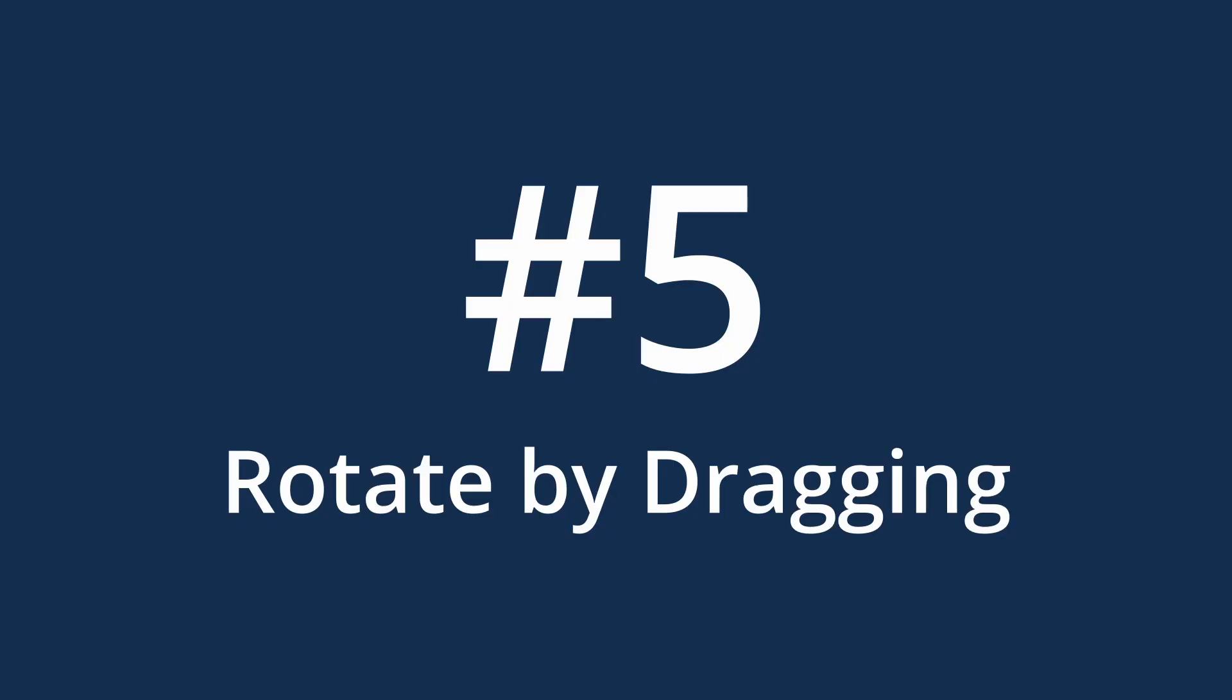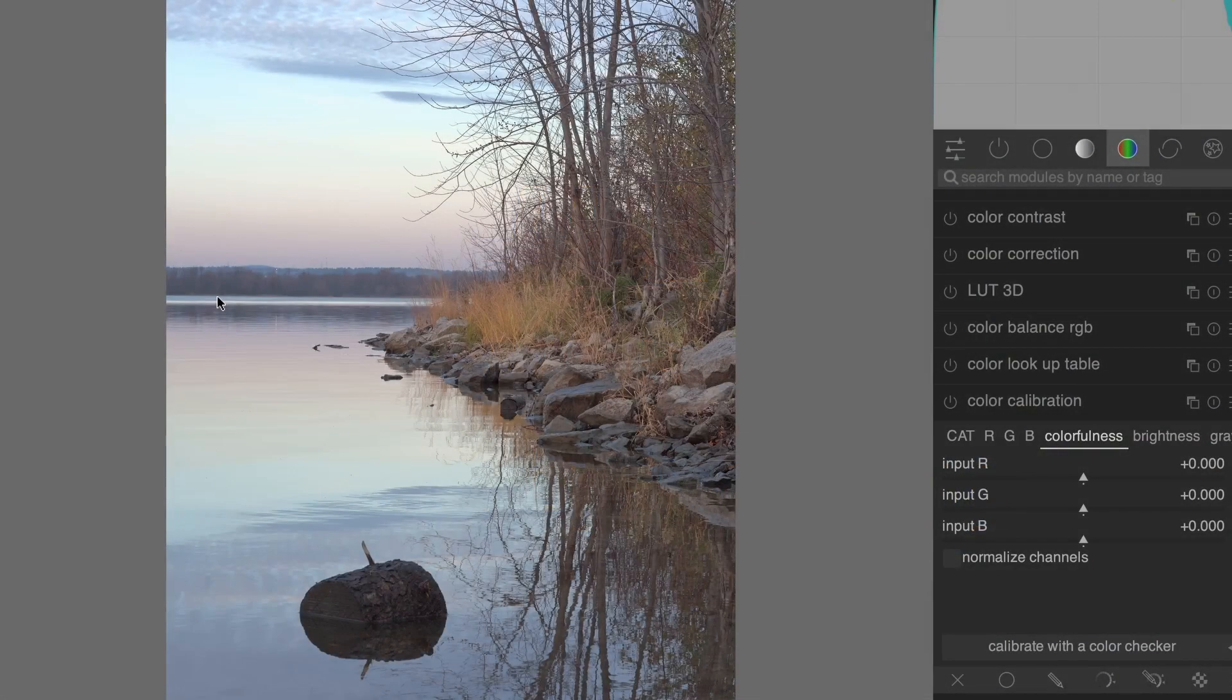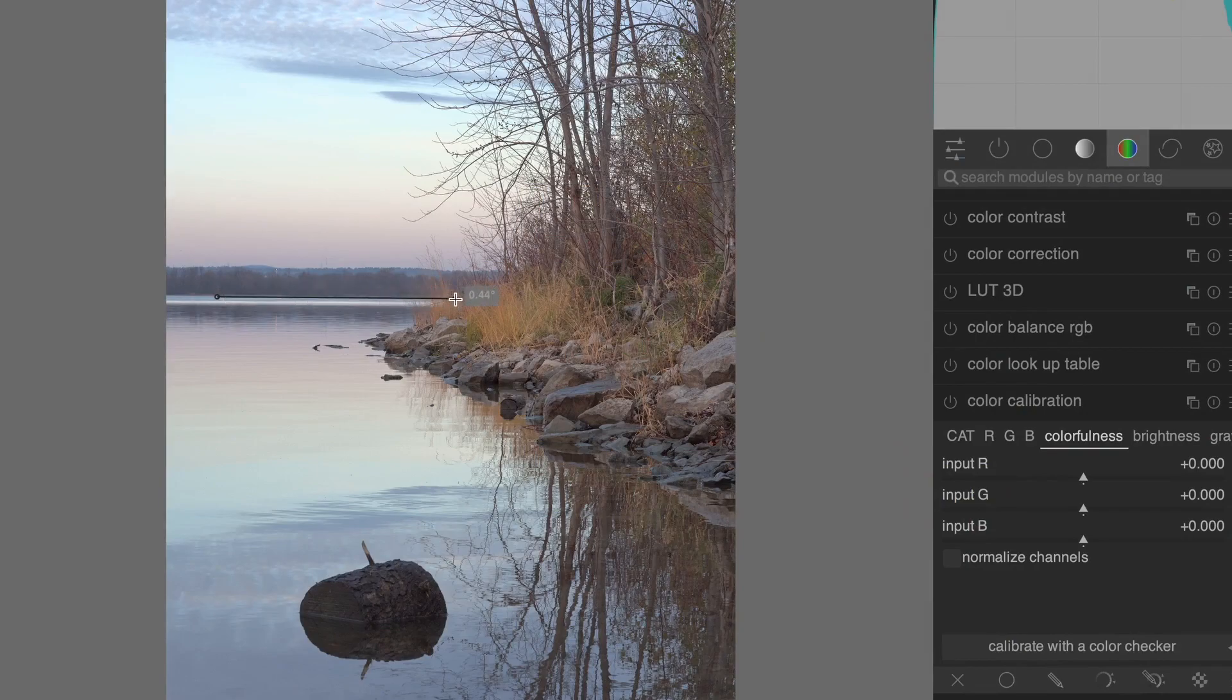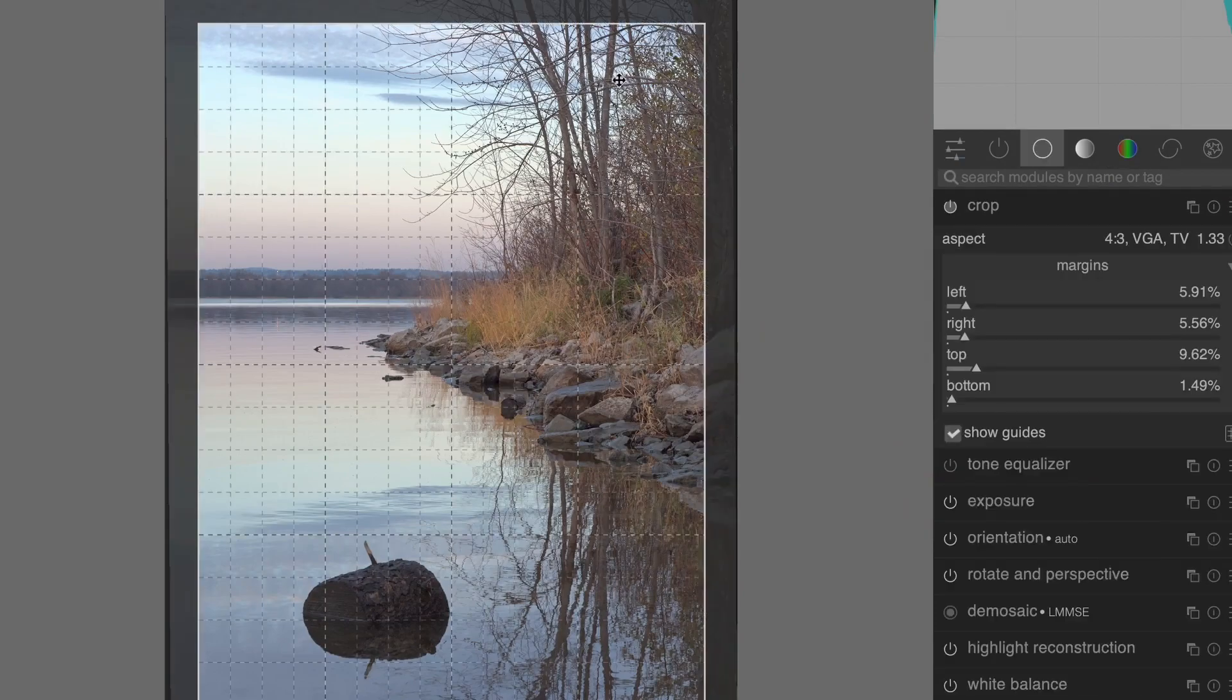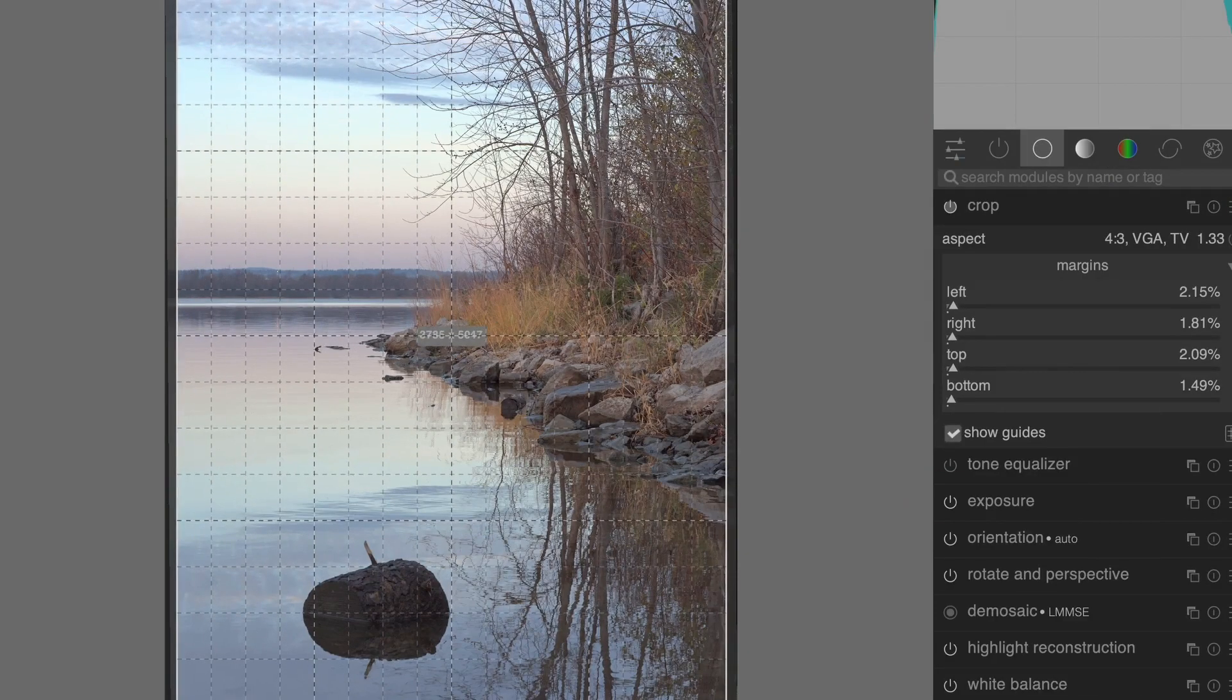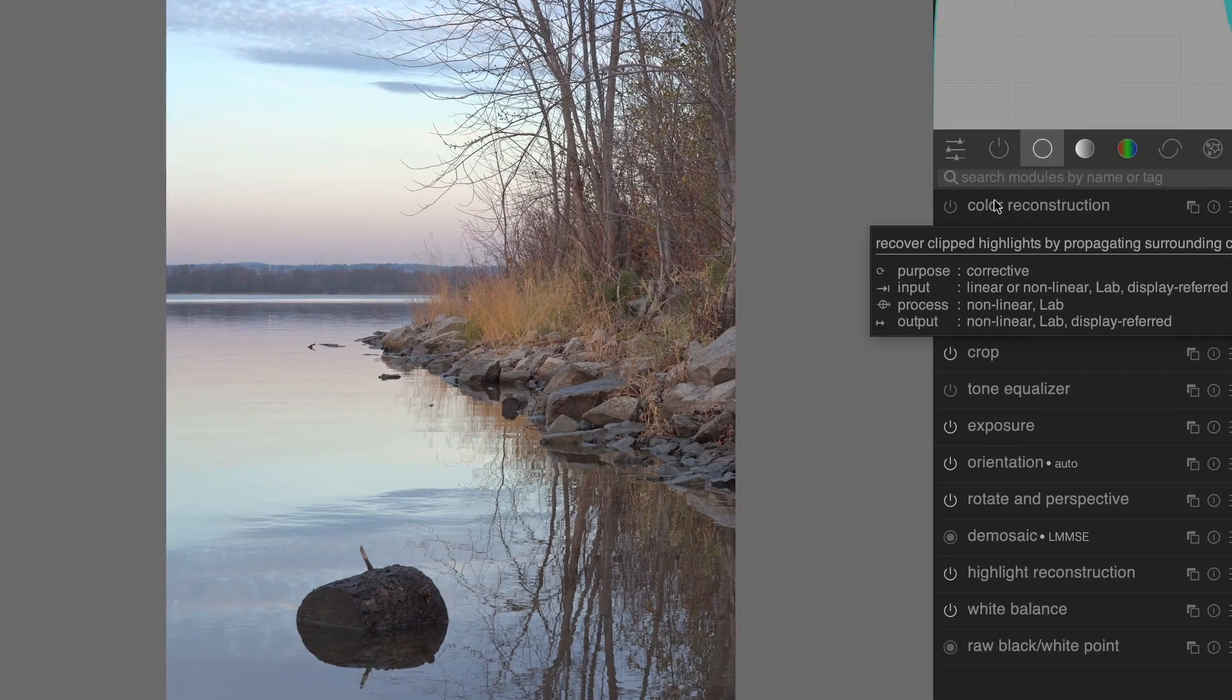Number 5. Rotate and drag. Now you can rotate an image anytime by right-clicking and dragging a line over a horizontal or vertical line in your photo. This should be especially useful for landscape shooters.